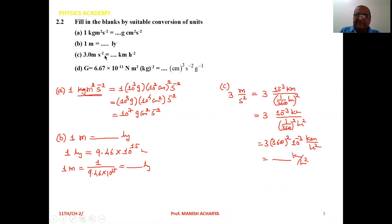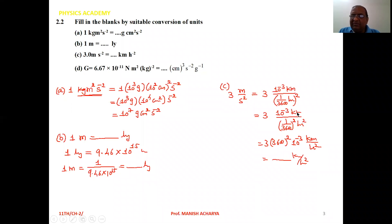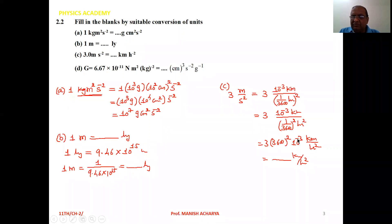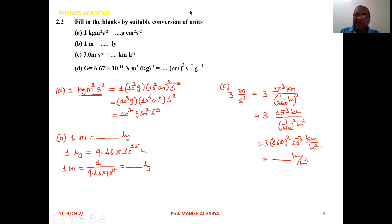For 3 meter per second square to kilometer per hour square: convert meter to kilometer — 1 meter is 10 raise to minus 3 kilometer — and 1 second is 1 upon 3600 hour. So we rewrite it as 3 into 10 raise to minus 3 kilometer upon 1 upon 3600 whole square into hour square. Taking 1 upon 3600 whole square into the numerator gives 3 into 3600 whole square into 10 raise to minus 3 kilometer per hour square. Solve this to get the final answer.